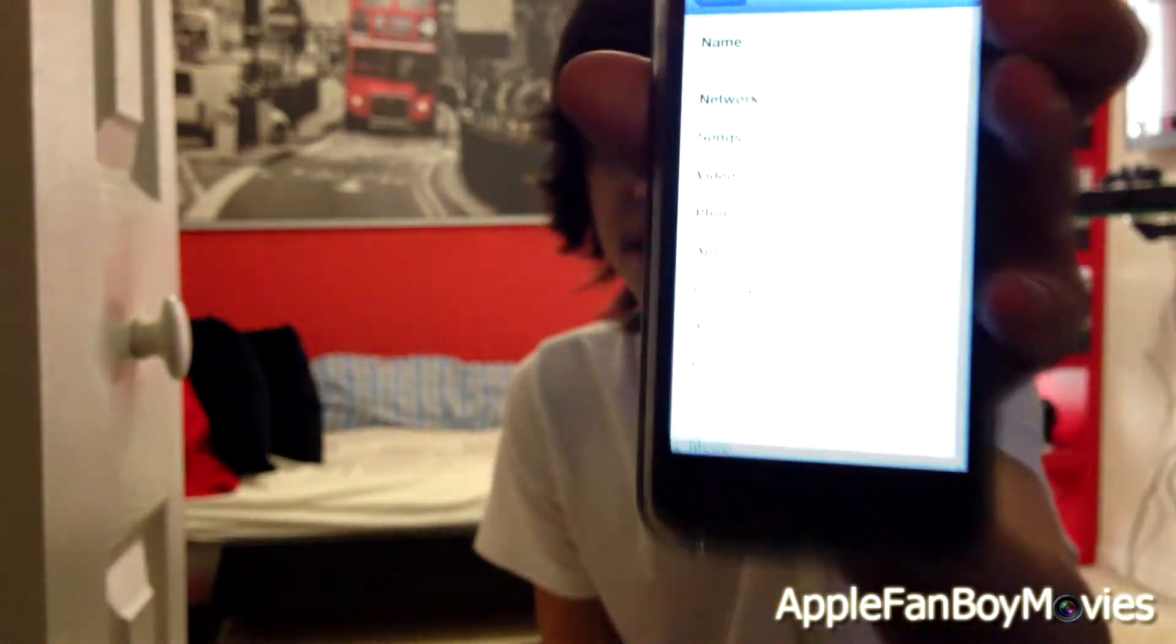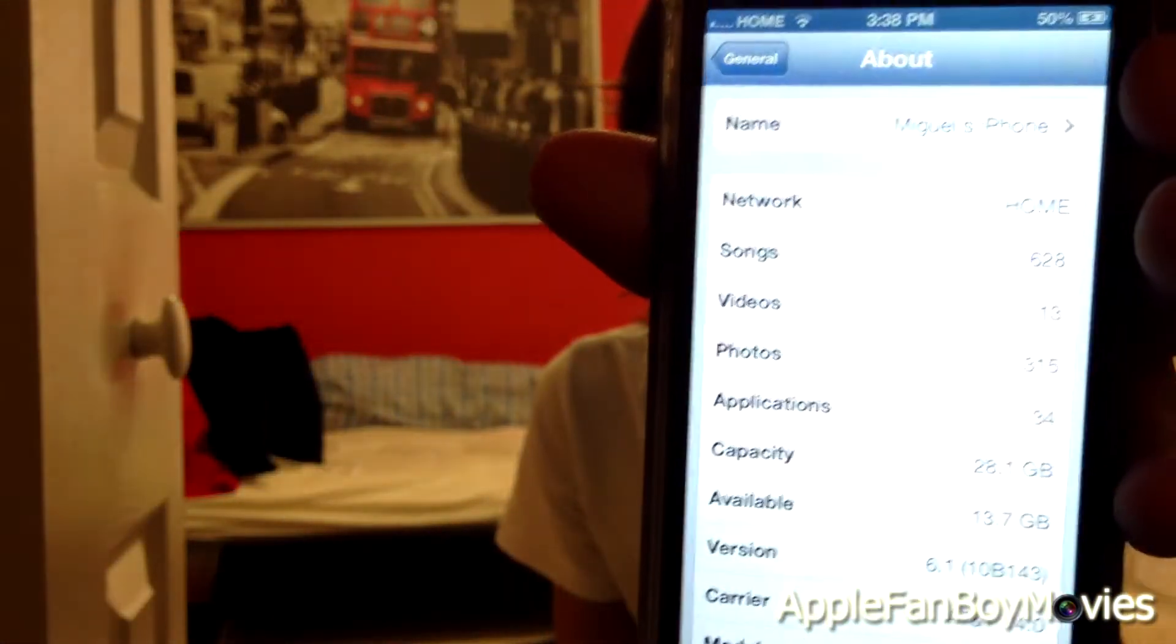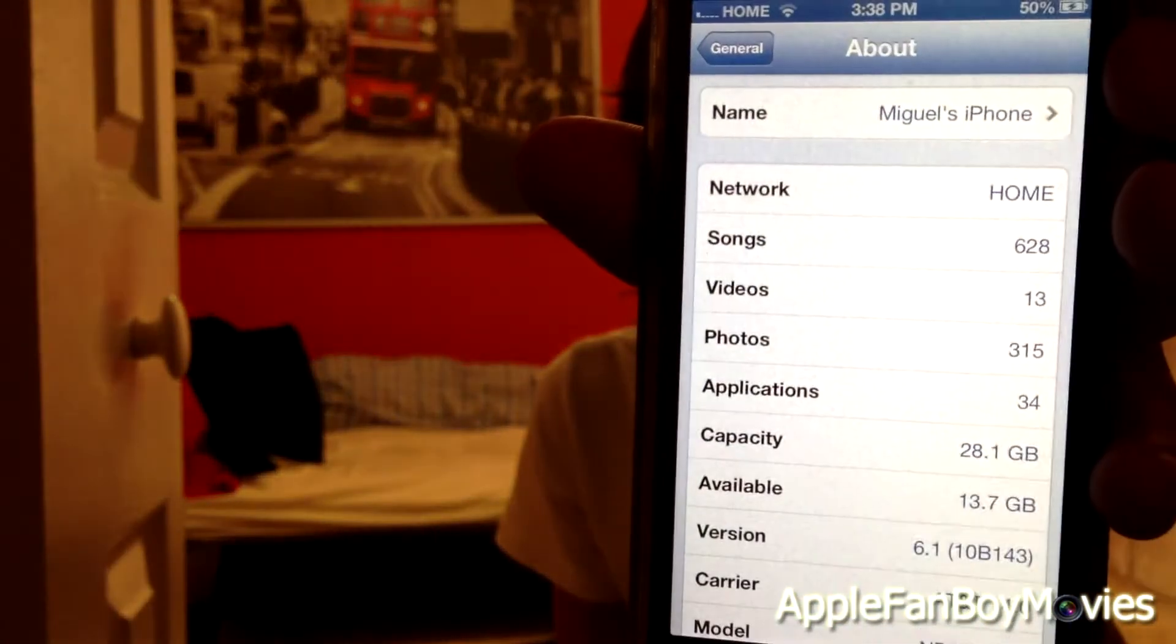The jailbreak is compatible with your iPhone 5, which I have right here. I'm currently updating to iOS 6.1, so I'll go ahead and show you guys. Let me go ahead and show you General, About, and as you can see over here I am running iOS 6.1.